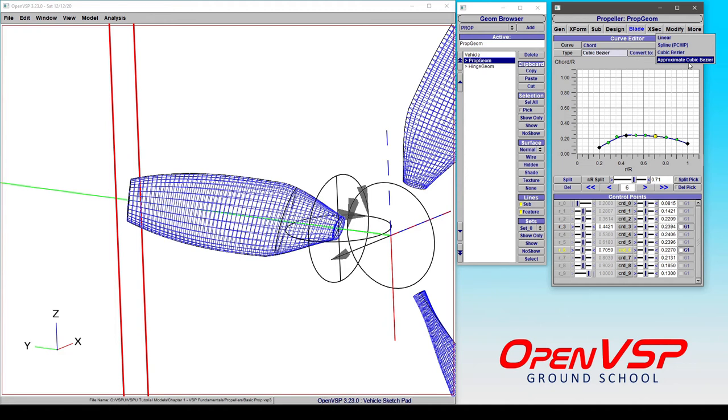So if you want to be able to work with your model, but you do want to maintain a profile from a BEM code, you can click approximate cubic bezier and what that's going to do is it's going to apply an approximation and make a cubic bezier spline based on that shape. So you maintain the distribution that you wanted, but your model speeds up significantly.